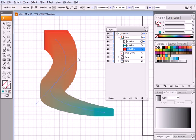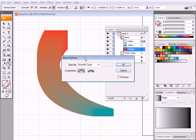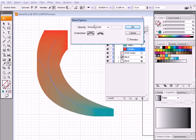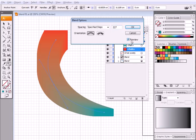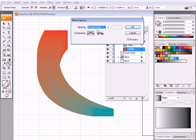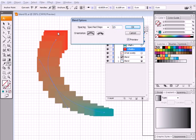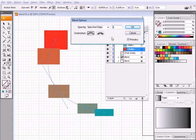Now here I have a specific number of steps. So if I double clicked on the blend, I can actually change and check preview to see the changes happen. So for example, if I choose smooth color, I will have a smooth transition. If I have specified steps, let's say 15, I would have 15 steps added. If I have 3, for example, I would have 3 steps added.